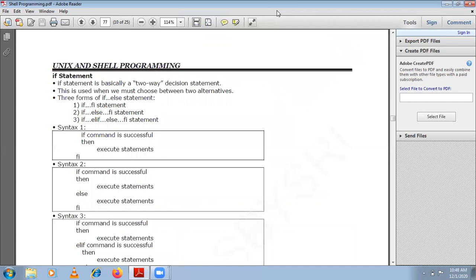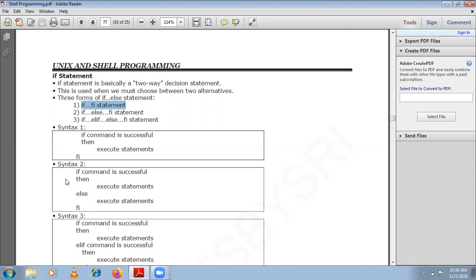The first conditional statement is the if statement. It is a two-way decision statement. When the if statement is executed, it checks for a condition. If that condition is true, then the statements following that condition will get executed. If the condition is false, then those statements won't be executed.